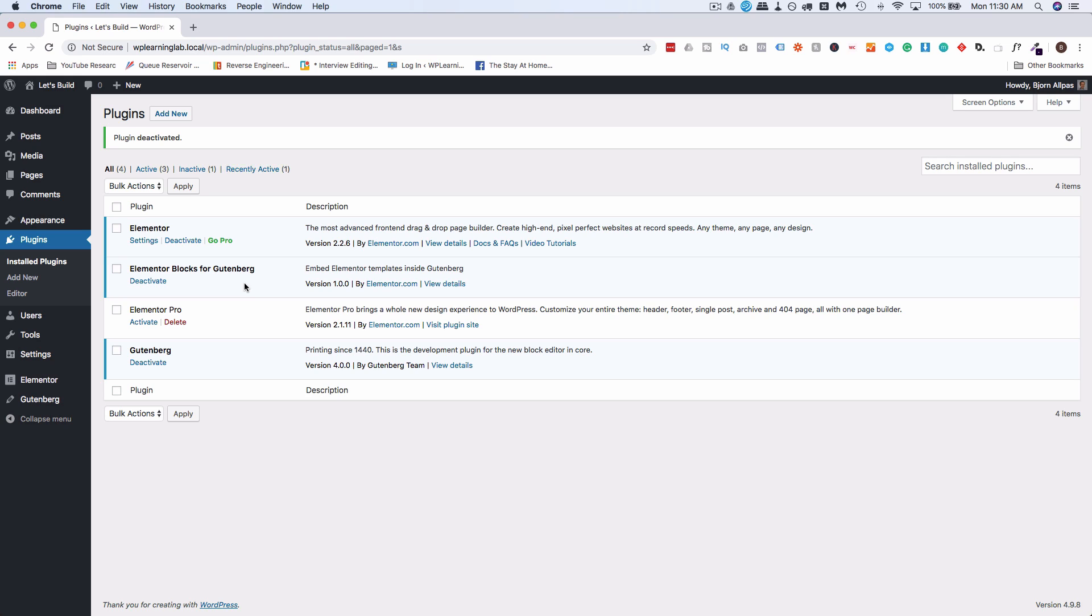Right now it's an add-on. They're going to be incorporating this into the main plugin after Gutenberg's released. Gutenberg was supposed to be released at the end of summer 2018 or sometime in the summer of 2018, didn't happen, so I'm not sure when it's due, but it's coming soon.